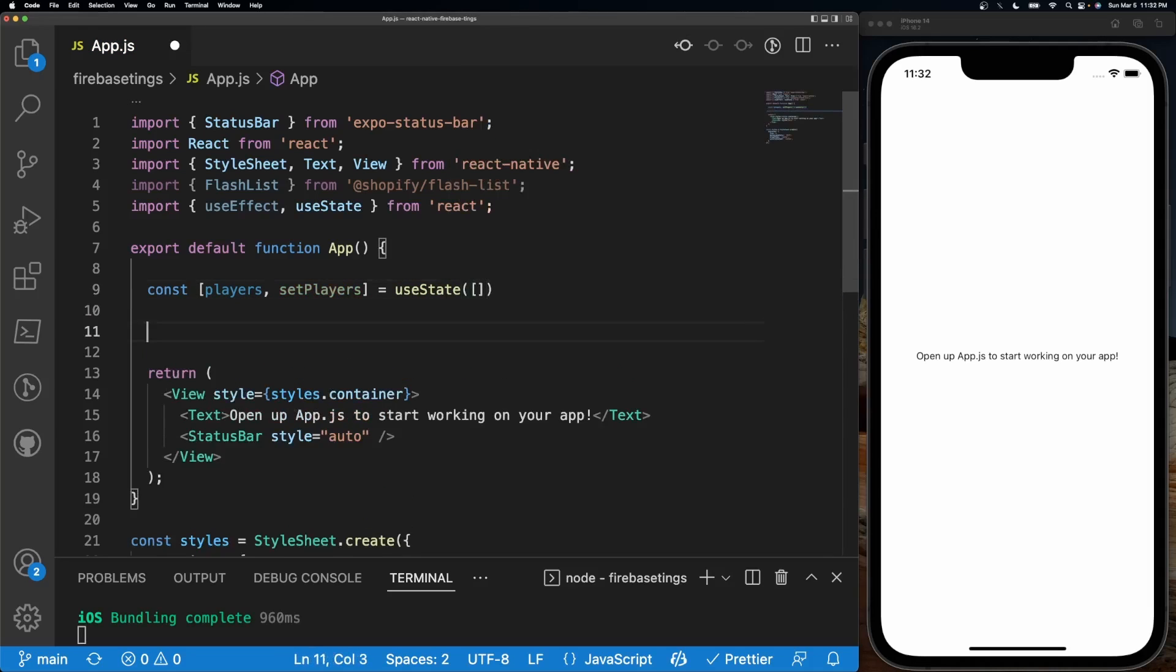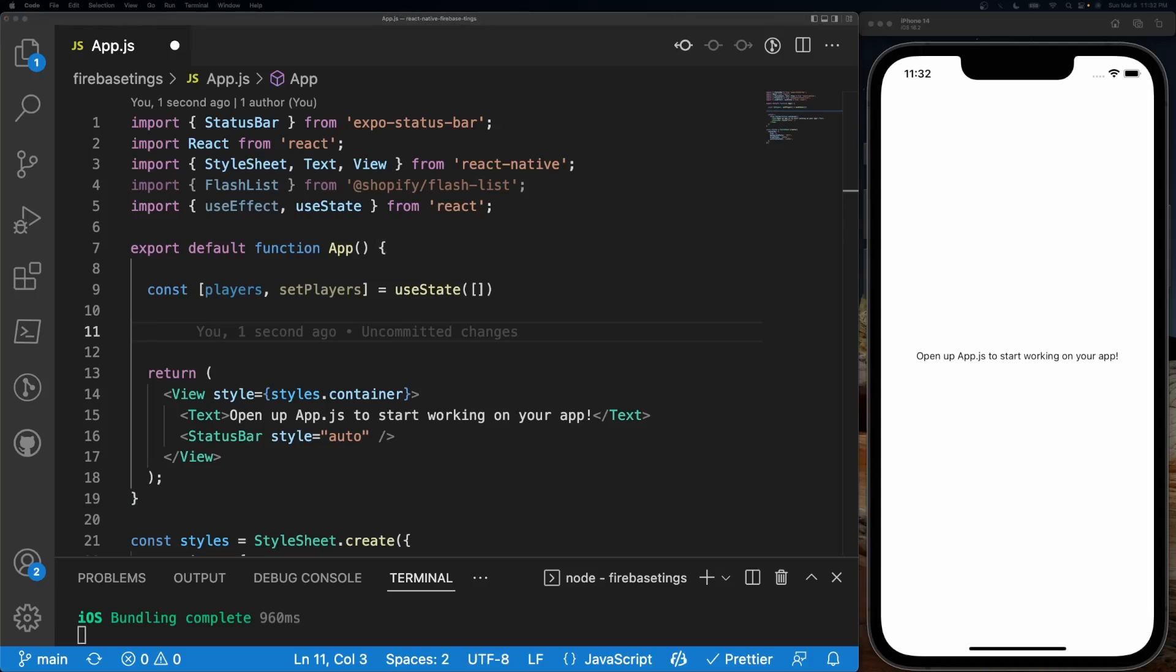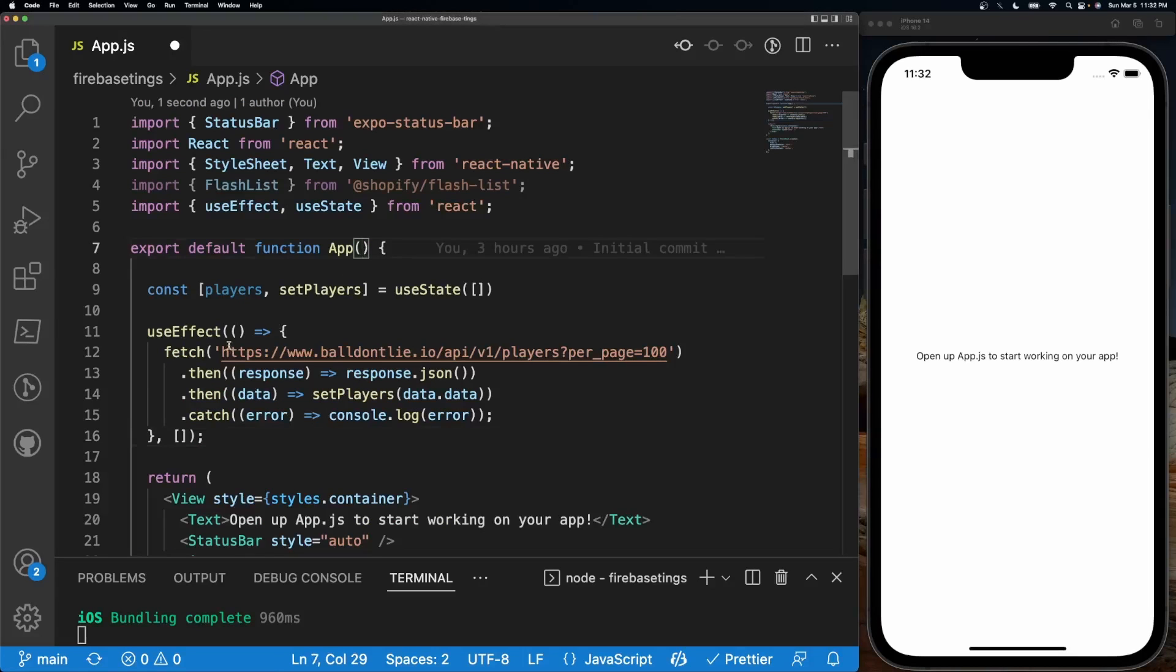After that I'm going to call the API. We're going to be using the Ball Don't Lie API and we're going to request about 100 results. This is what that looks like.